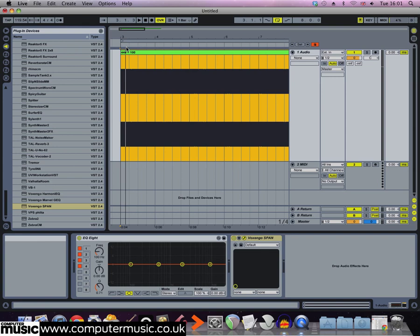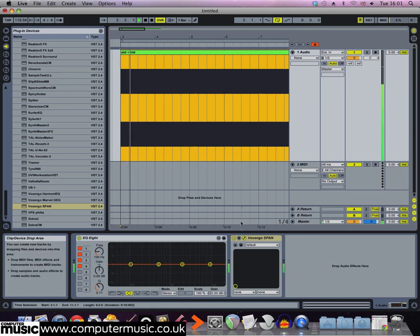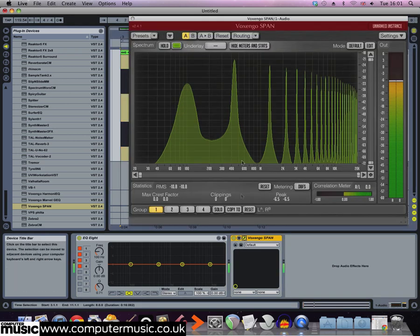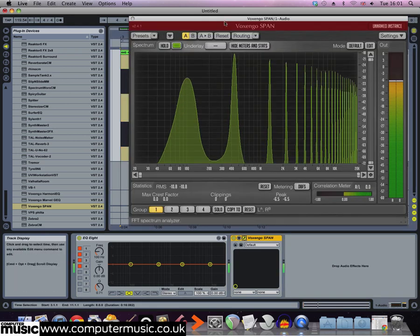These are useful on drums if there is a particularly unpleasant resonant frequency. Here you can see and hear how effective Live's notch filter is.